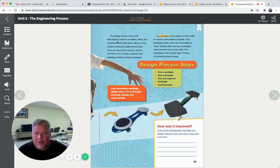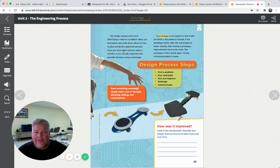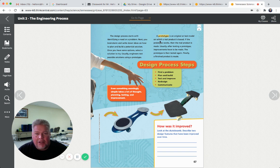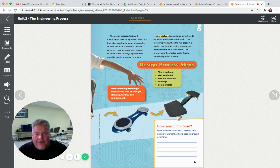The design process starts with identifying a need or a problem, similar to the scientific method. First we ask a question, we identify a need. Next, you brainstorm and write down ideas on how to plan and build a potential solution. Once you have some options, select a solution to try. Usually engineers test possible solutions using a prototype. A prototype is an original or test model on which a real product is based. If the prototype works, then the real product is made. Usually after testing a prototype, improvements have to be made, and the prototype is then tested again. Finally, a finished product is made.